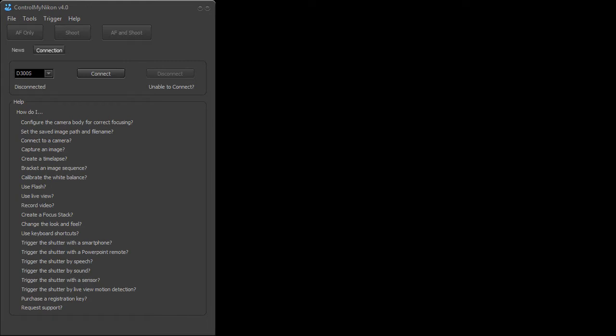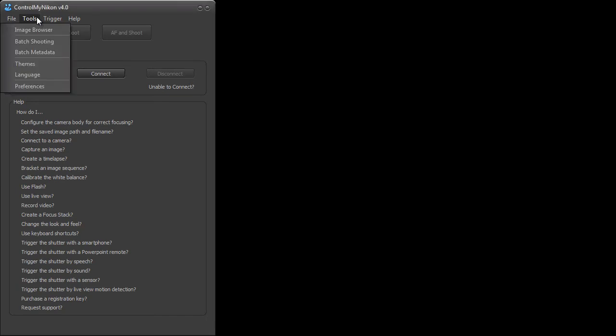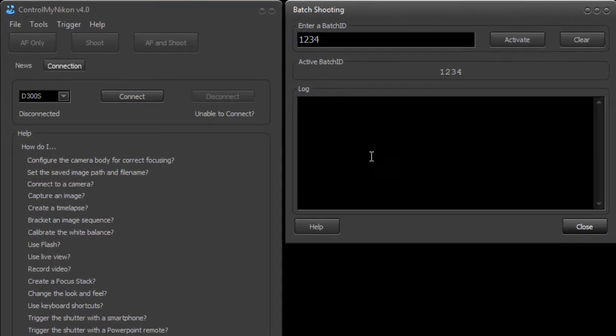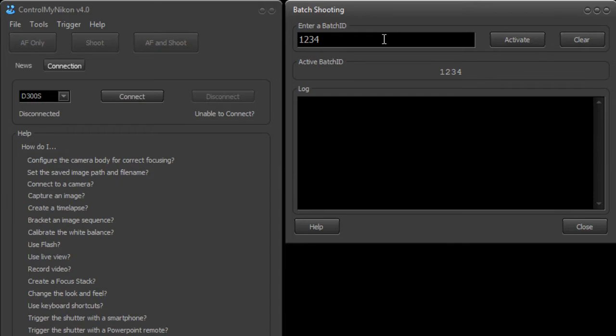Now this is all driven from the batch shooting window and we're just going to go up here to the tools menu and go down to batch shooting. We have in the batch shooting window here a batch ID. Now a batch ID is a unique identifier and this could be, for example, the product UPC code or a student ID. This batch ID can be attached to the file name or the folder name or injected into the metadata for the image.